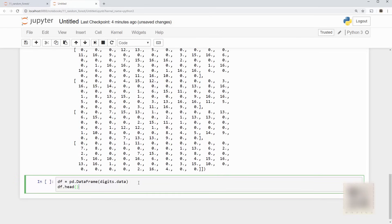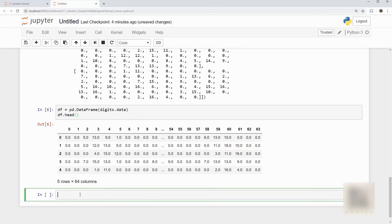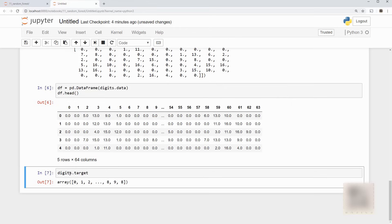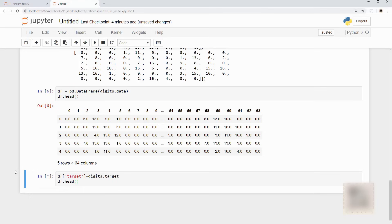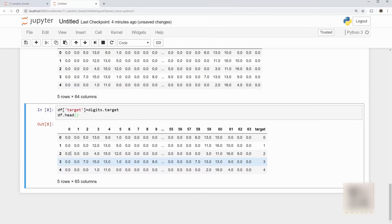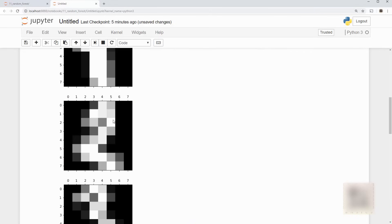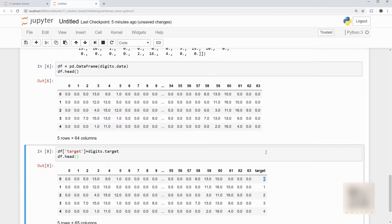And you can visualize this in a better way if you are using data frame. Each sample is nothing but an array of 64 integers and they map to the target variable. So if you do digits.target it is showing the target variable and I'm going to append that into my data frame. This is how you create a new column in pandas data frame. This is nothing but digits.target and when I look at my df.head it says that these 64 samples they map to zero.